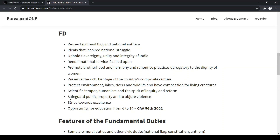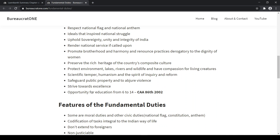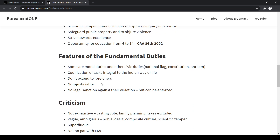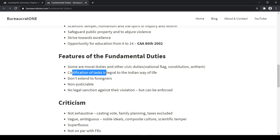We should also strive towards excellence in any field that we serve. An opportunity for education is to be given for children between 6 to 14 years, and it was added in the 86th Constitutional Amendment Act in 2002. The features of fundamental duties are: some are moral duties while others are civic duties, like respecting the national flag, constitution, and national anthem. And there is codification of tasks integral to the Indian way of life.